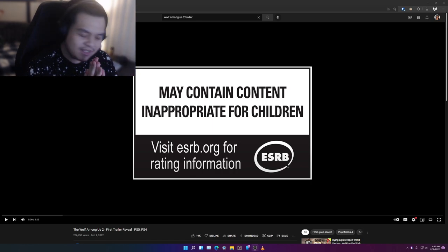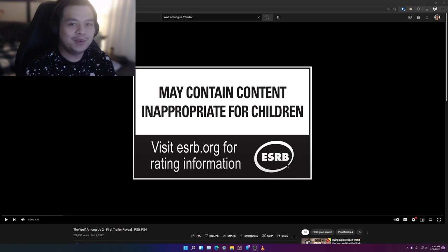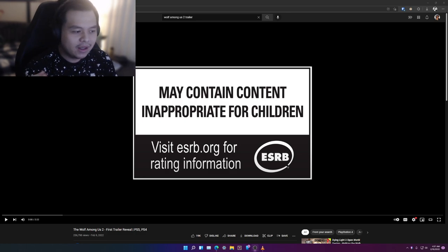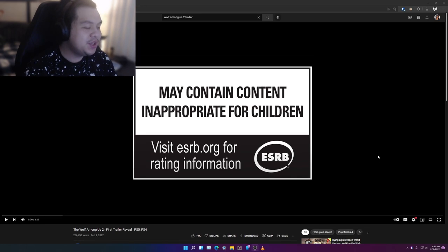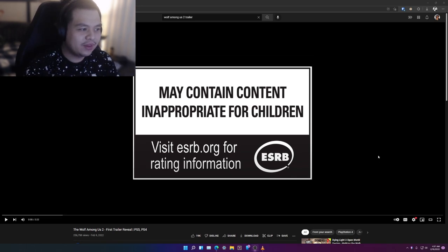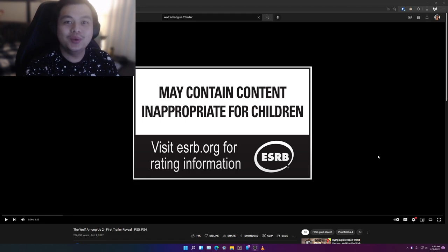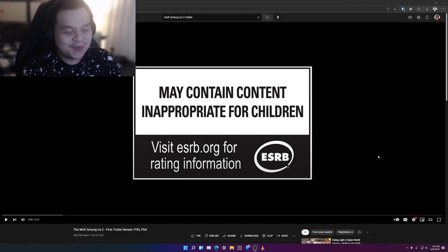Hey what is up you guys, my name is Jasper and what a time to be alive. Earlier I think Sony just released the trailer for The Wolf Among Us Season 2.